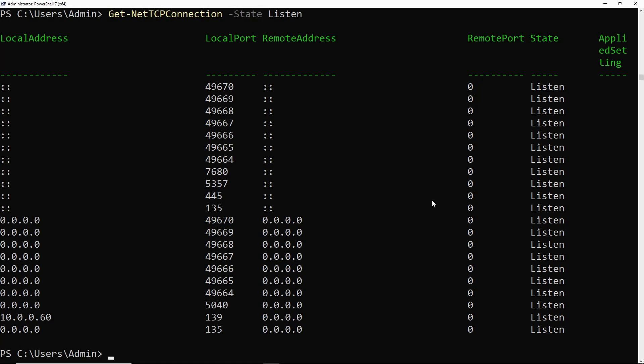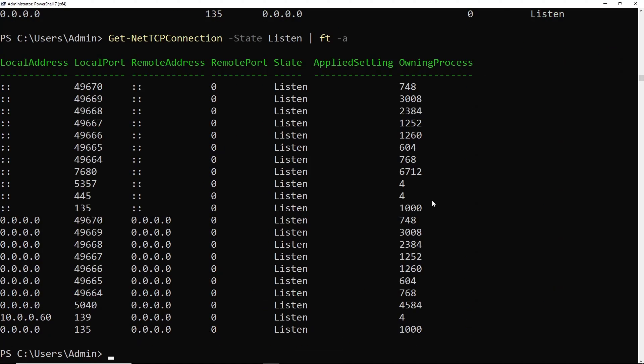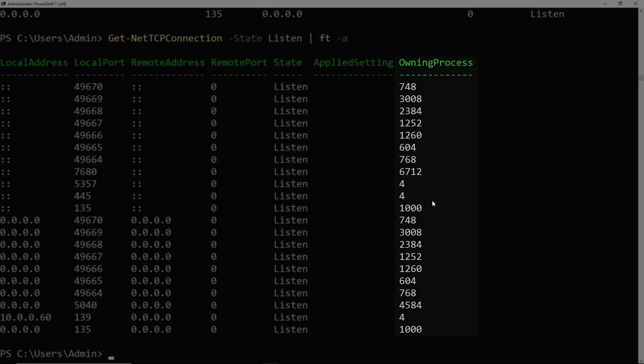And since my screen is zoomed in here, it does look kind of funny. If I pipe that to Format-Table -A, there we can see a little better output here. And you'll notice that the owning process column has a bunch of numbers in it.